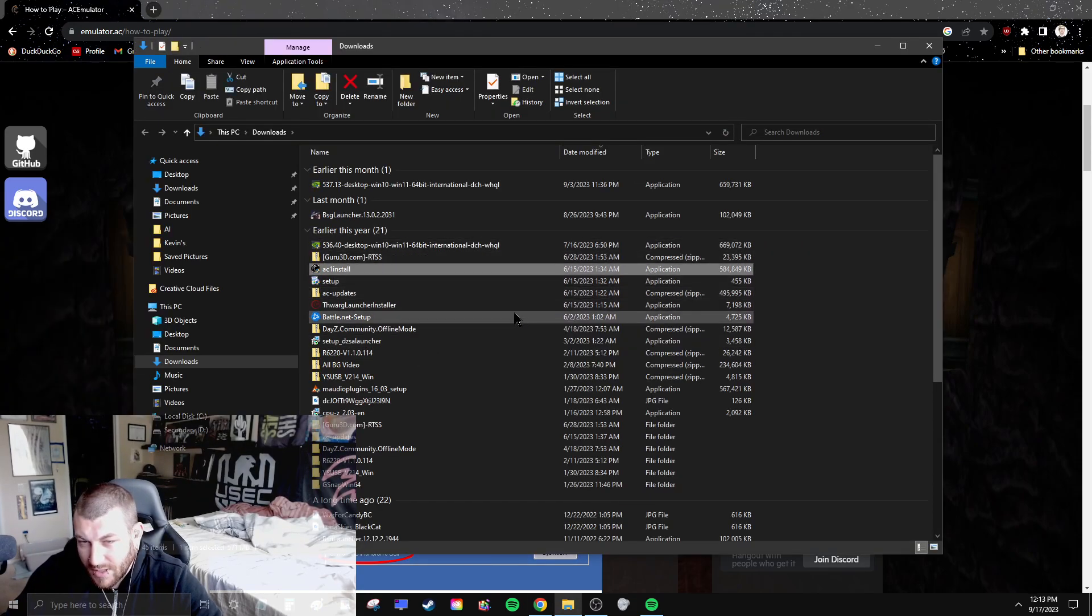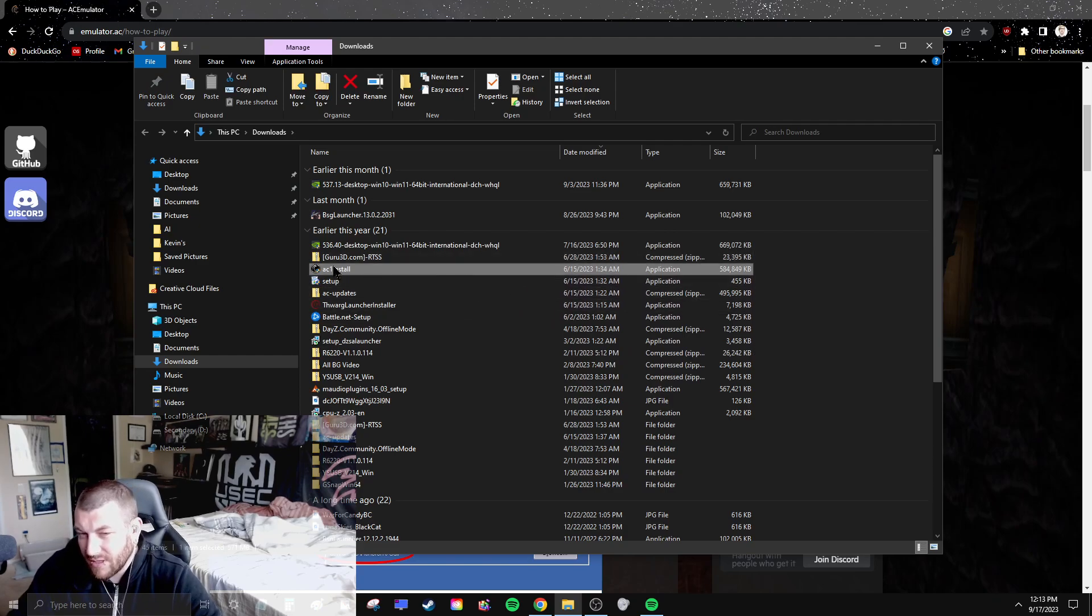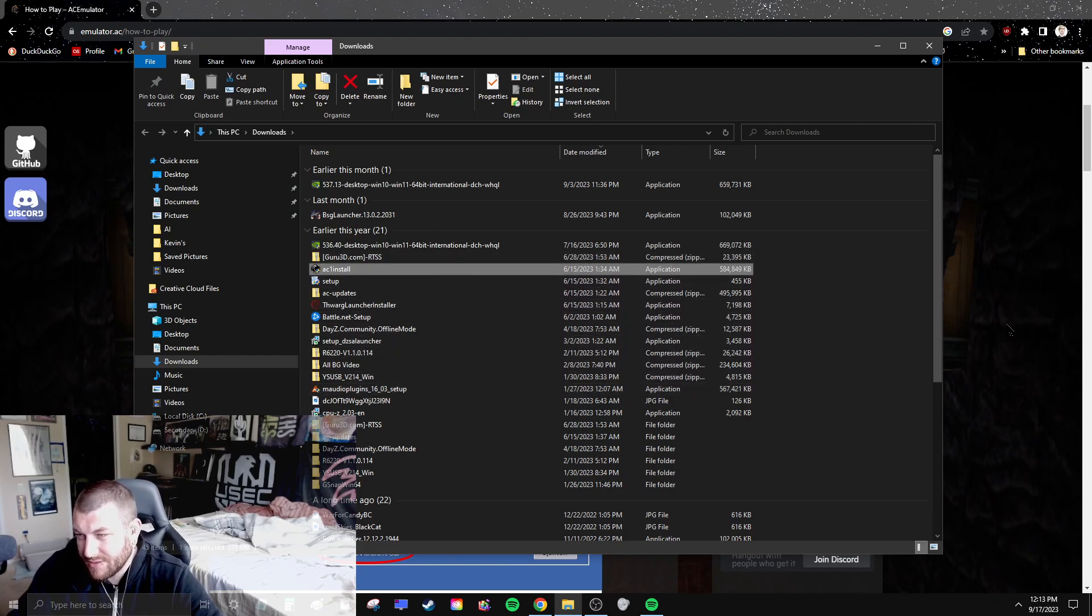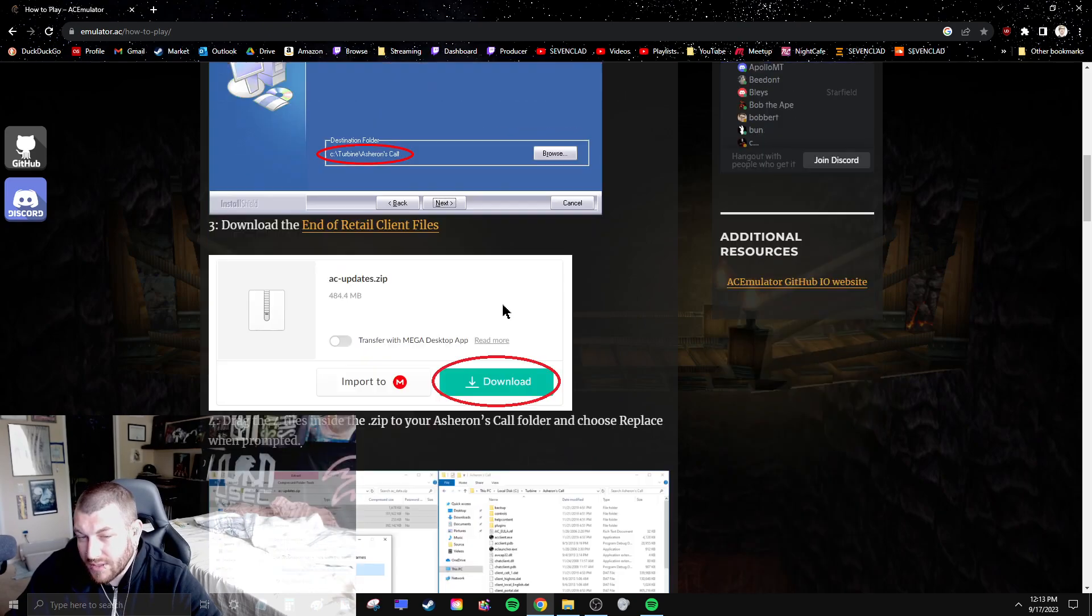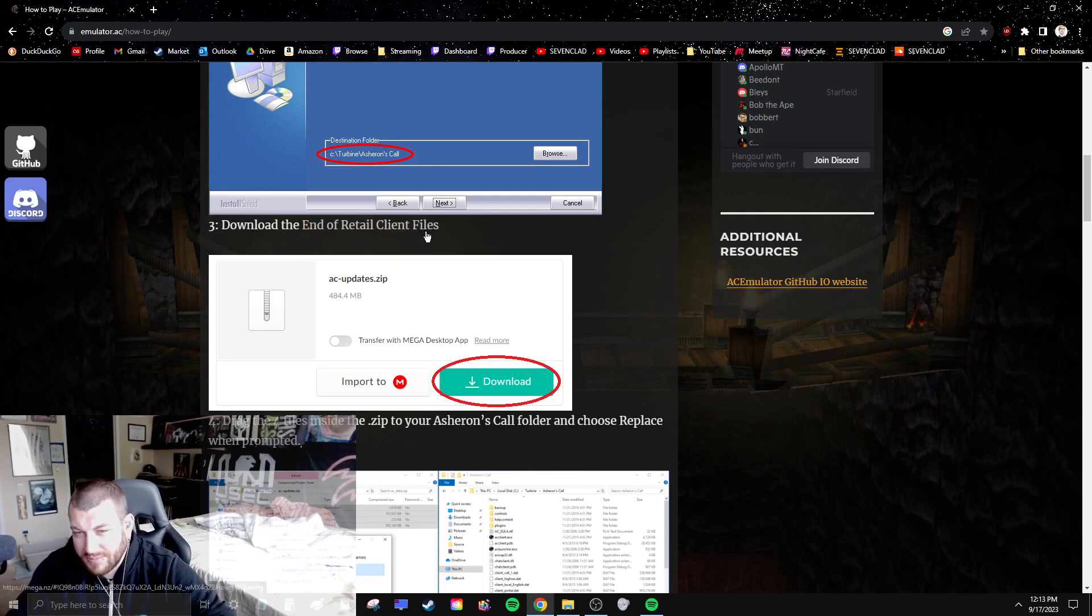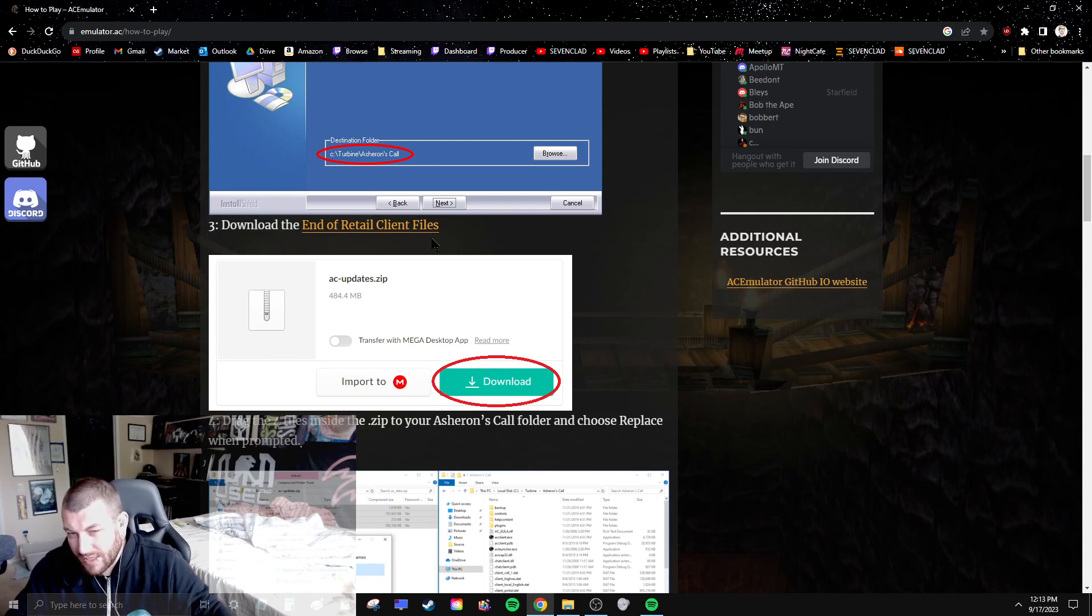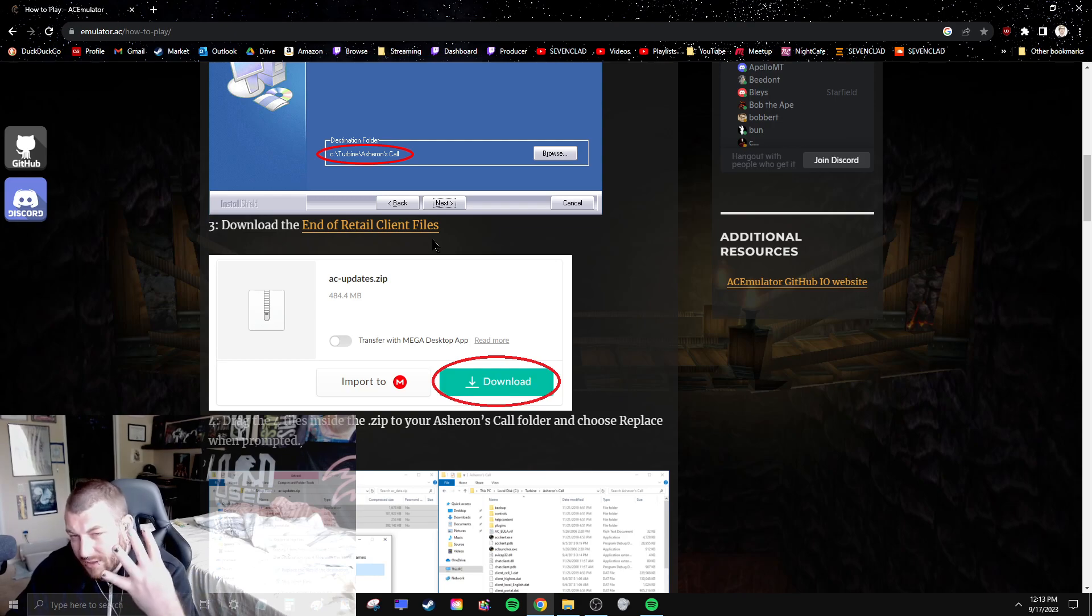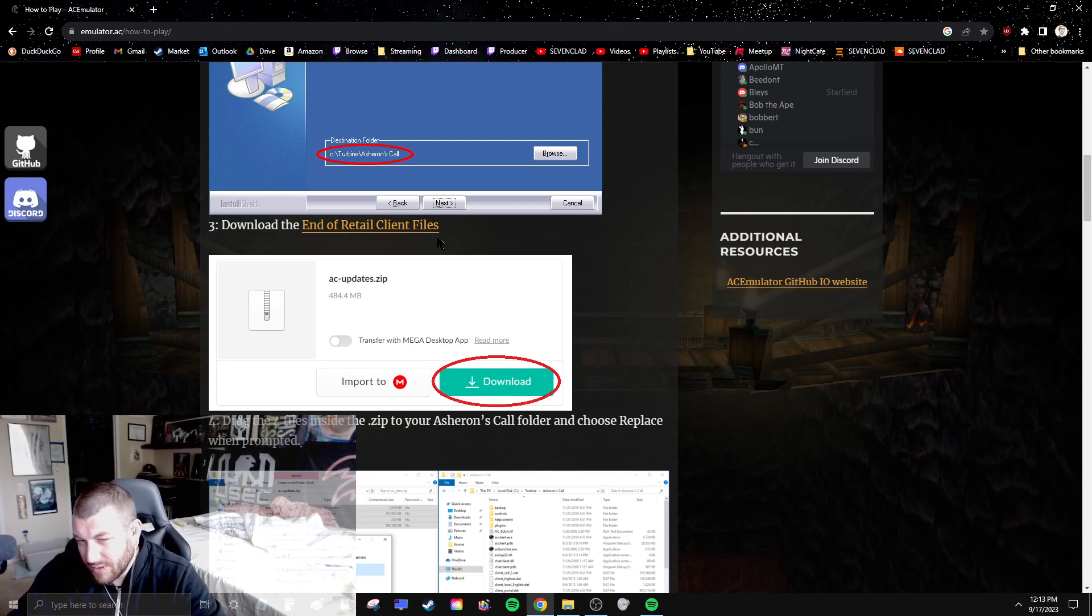Install that on your computer, which installs the base Asheron's Call retail game. Also, you need to download the end of retail client files. These are the files that make it Throne of Destiny, the expansions. You need to update these four files in order to run on the emulators.